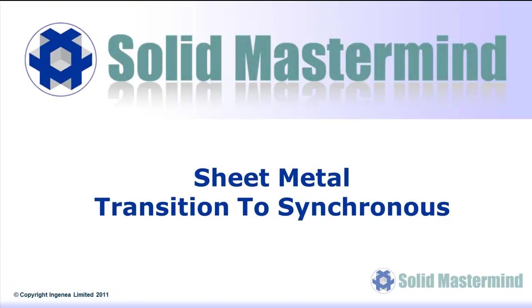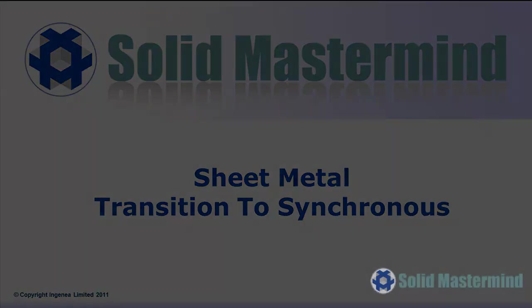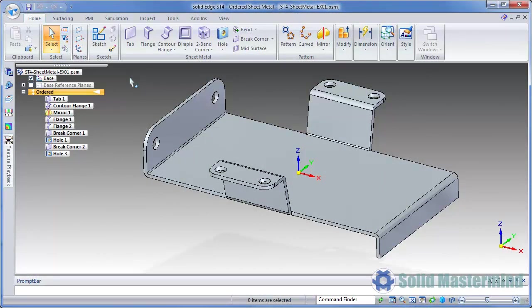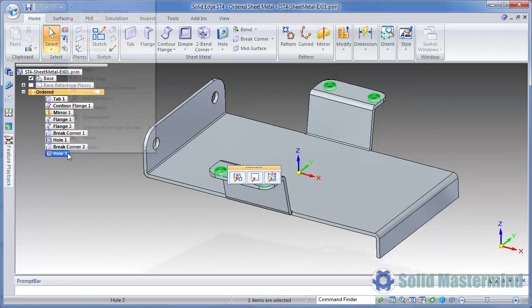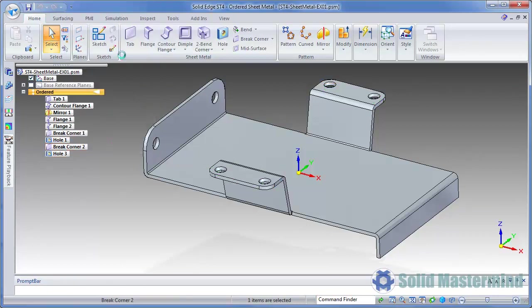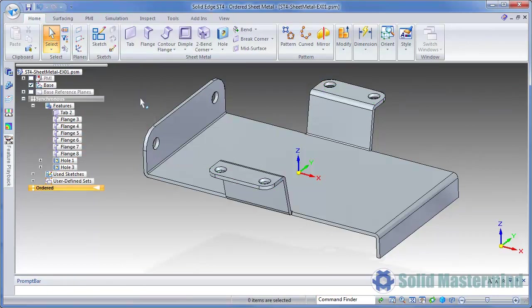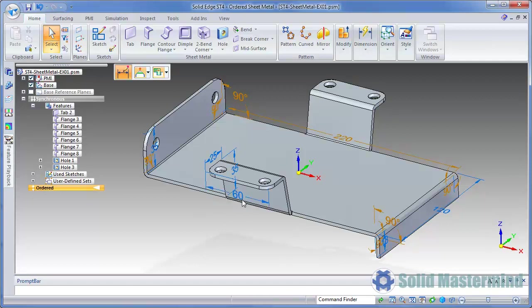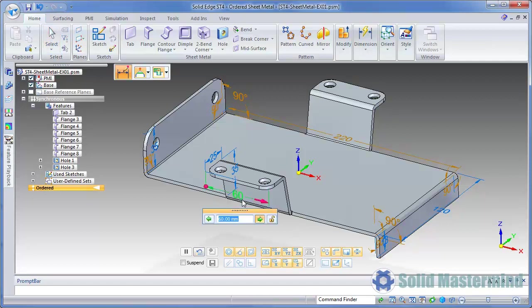Next, we'll cover some improvements that have been made to the Migrate to Synchronous functionality in the sheet metal environment. We'll take all the features of this ordered part and then move them to synchronous by selecting the last feature in the tree and choosing Move to Synchronous from the shortcut menu. By default, the PMI dimensions that are created will be hidden. We'll just show them all. During the move, Solid Edge first looks for the appropriate virtual vertices to bind to. If none are found, the dimension will try to bind to the nearest regular vertex. These PMI dimensions can obviously be used to edit and control the model in the normal way.